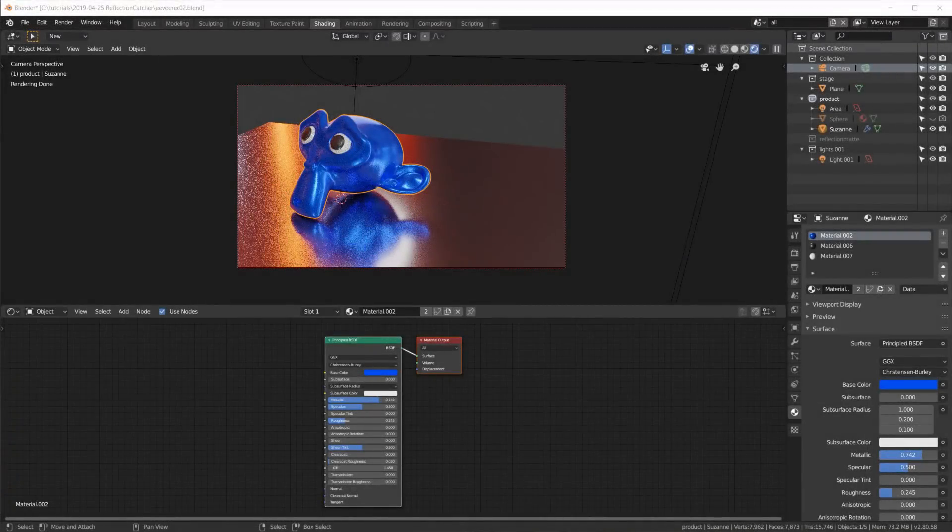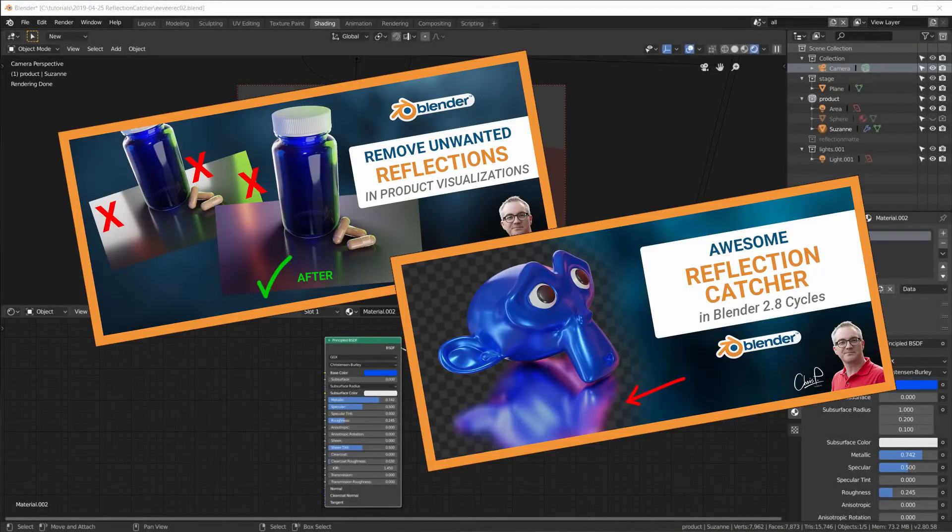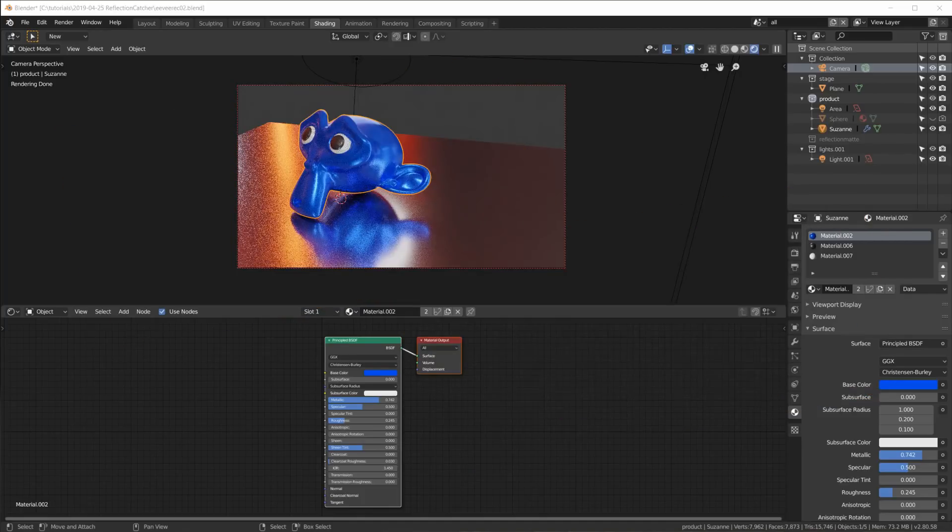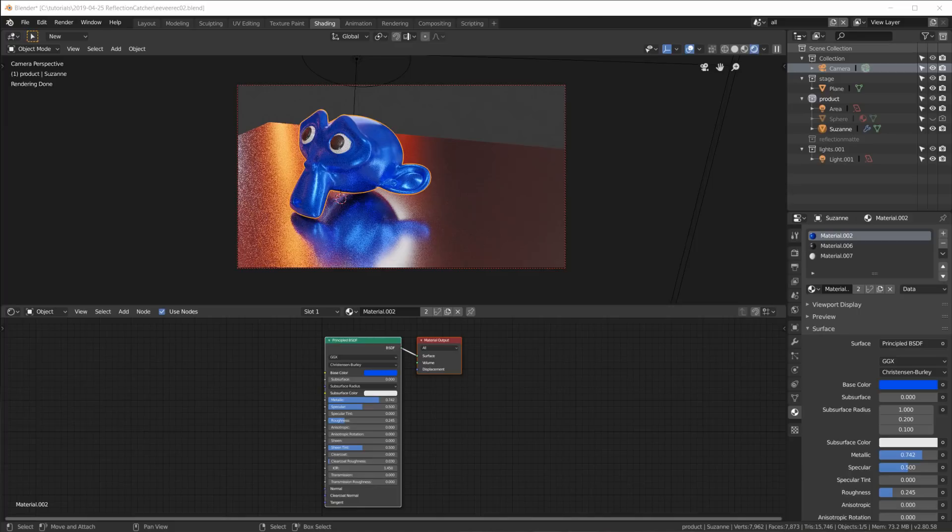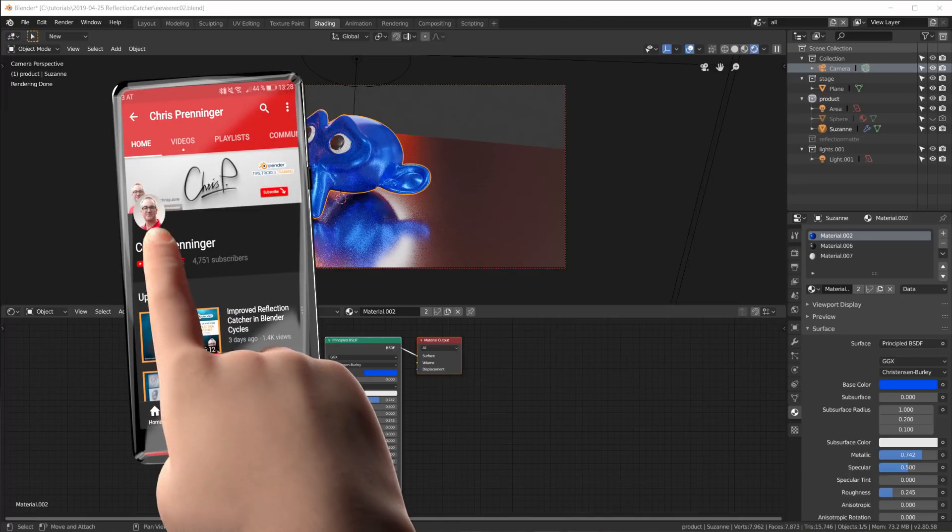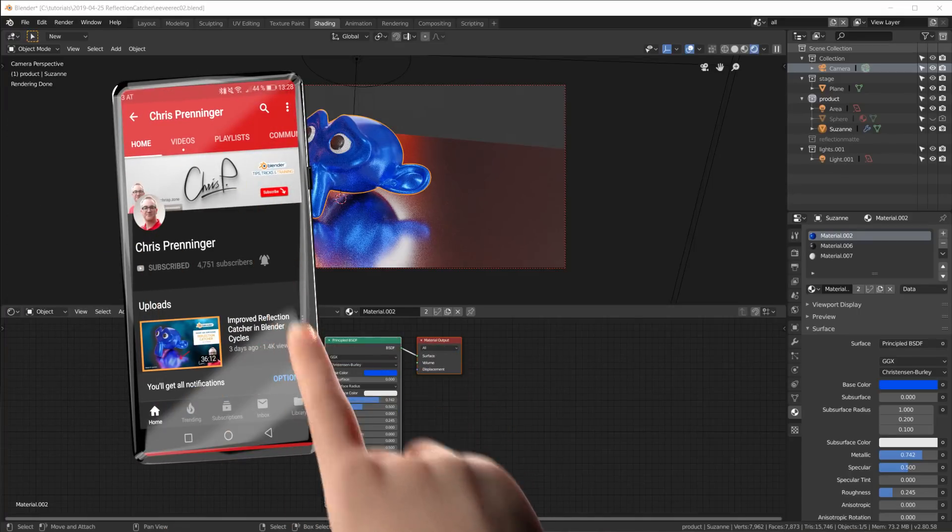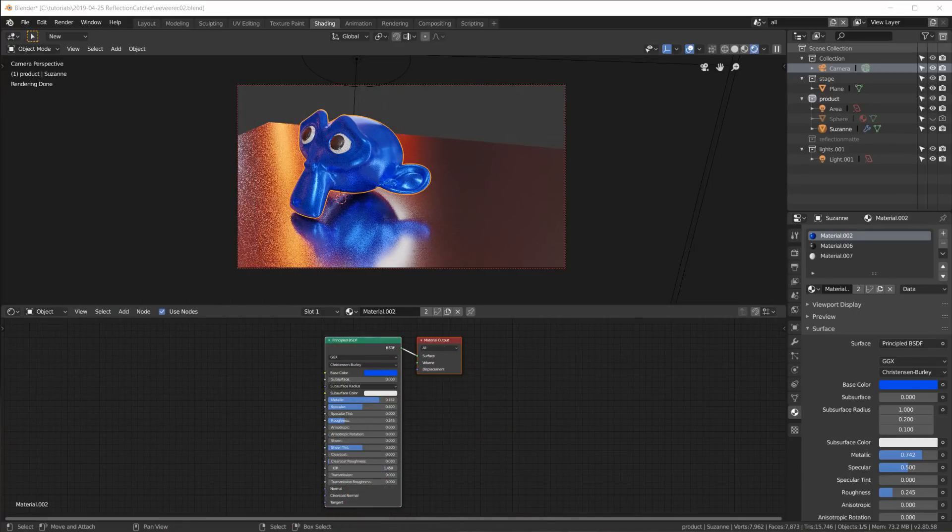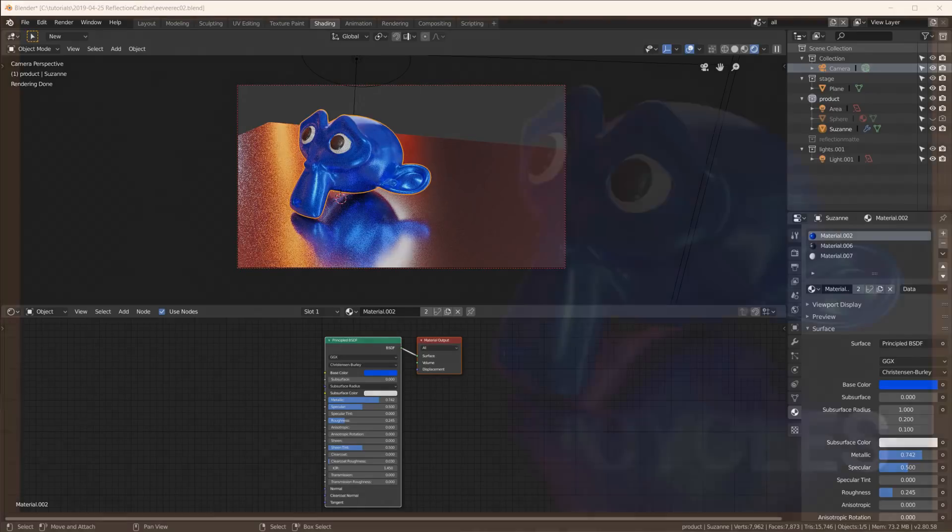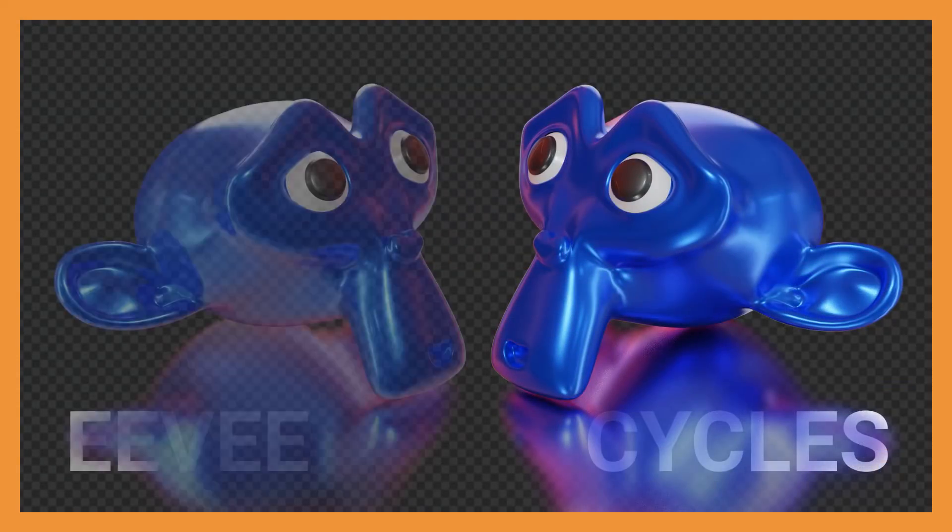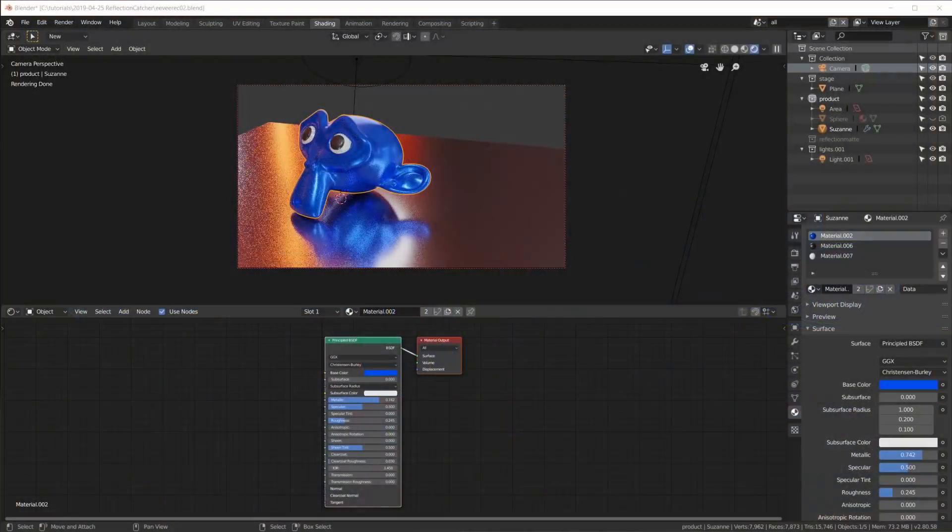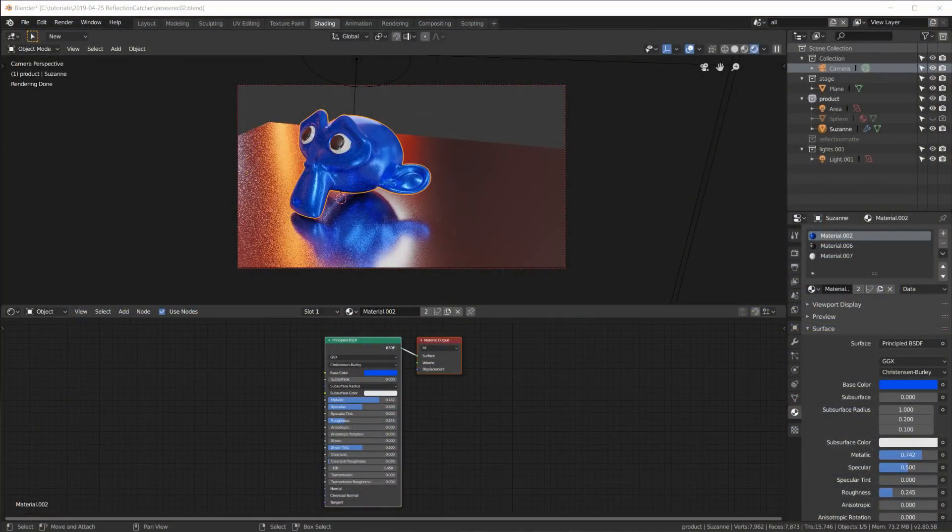Hey there, Chris here. I've already made two videos just on reflections and I will link them in the info cards and in the description. Both of them are specifically made in and for Cycles, and the last video was about creating a rather good-looking reflection catcher. In this video we will use the same concept and create a reflection catcher in Eevee, so let's get going.